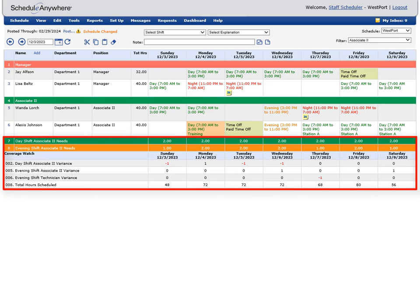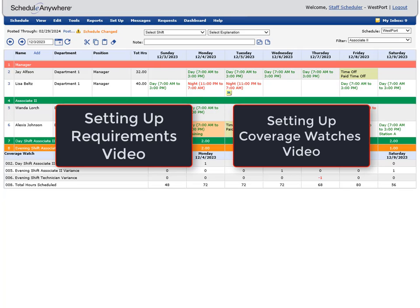To learn more about requirements and coverages, please watch the videos Setting Up Requirements and Setting Up Coverage Watches.